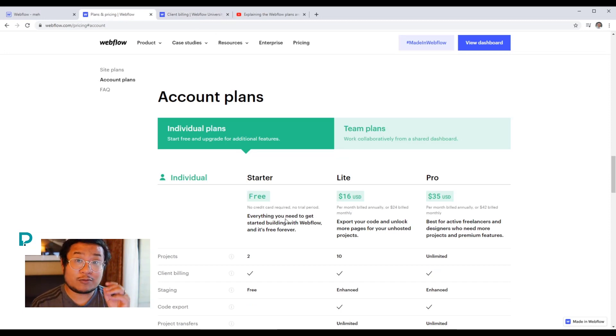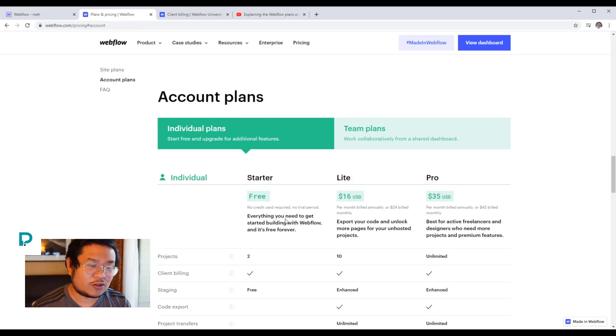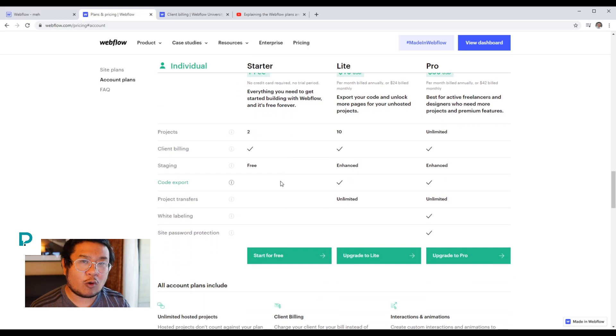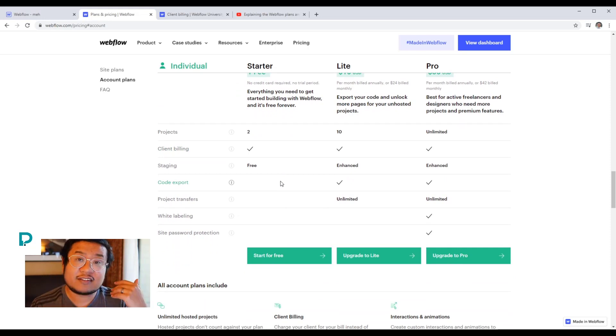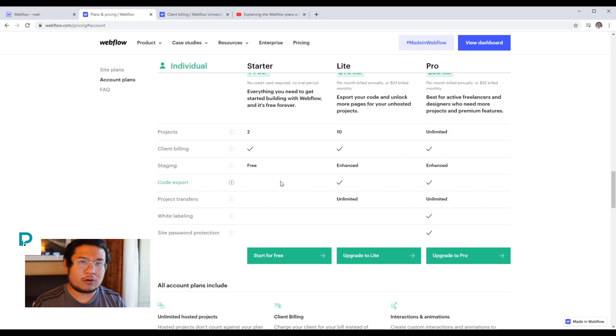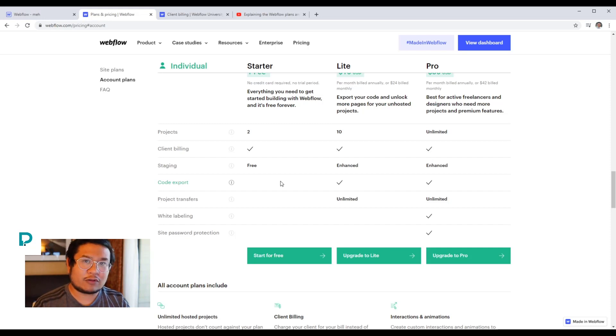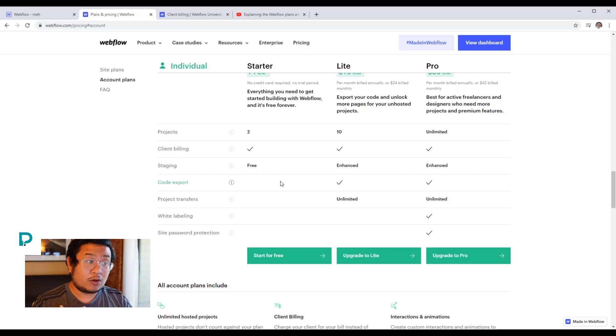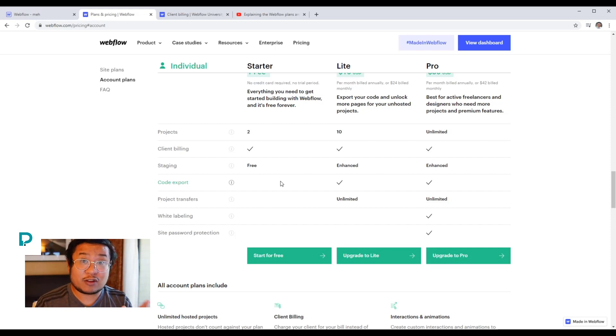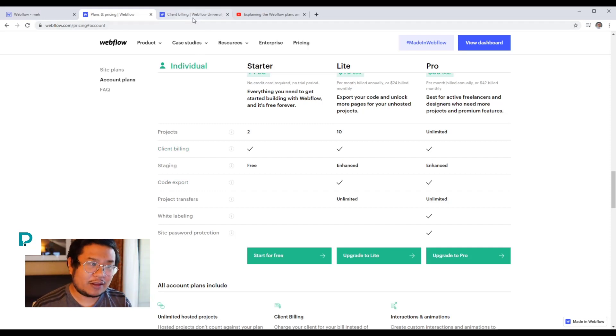Now, if you're trying to build your client's website without doing client billing, you're going to run into the problem of only having two pages. You can only have up to two pages and 50 CMS items on that project. If you're going into Webflow for free and you haven't added any client billing or a site plan to the project, Webflow is thinking, oh, you're just here to learn or you're just here to make a very small site for yourself. But since you have a client, you need to add client billing.